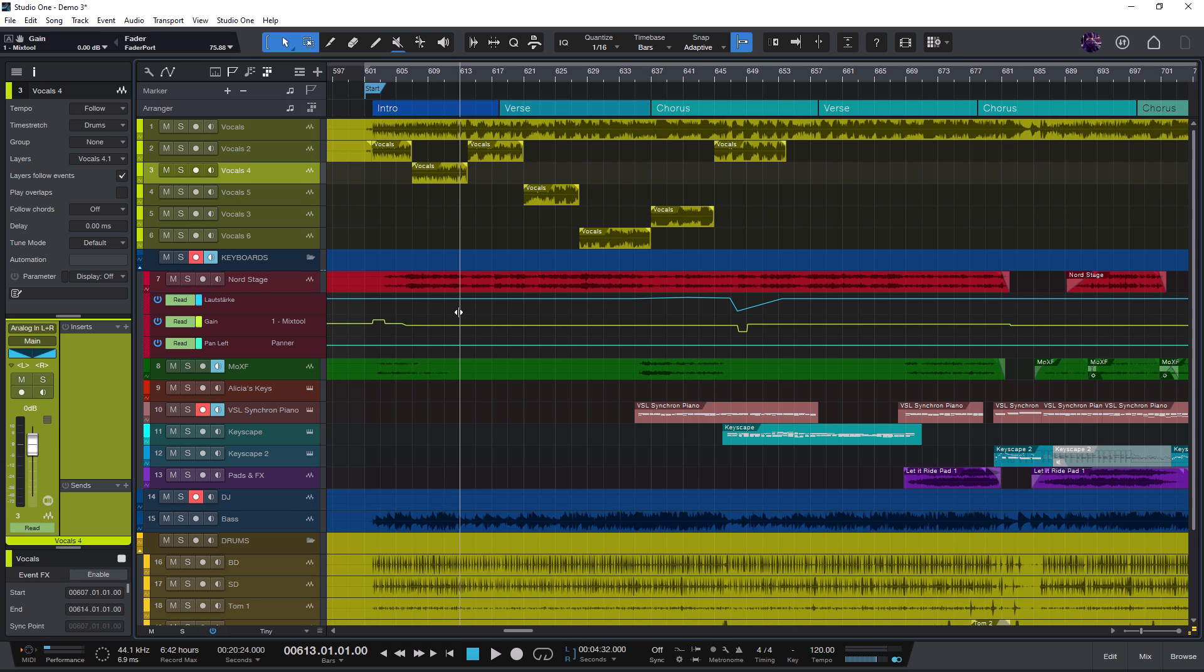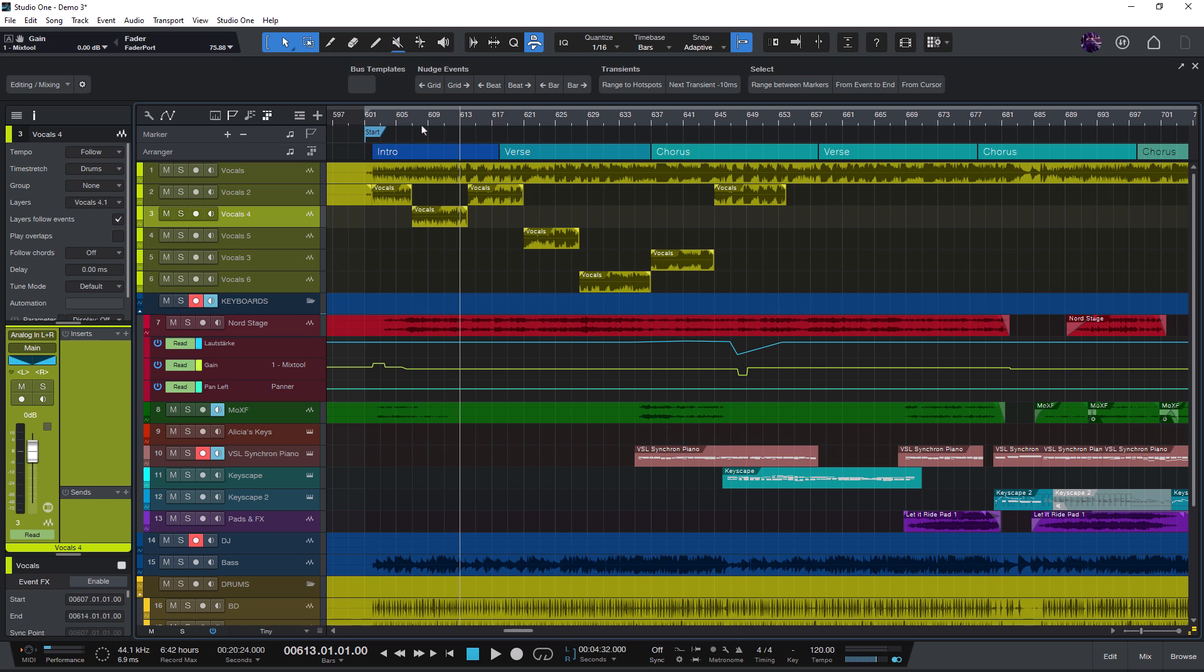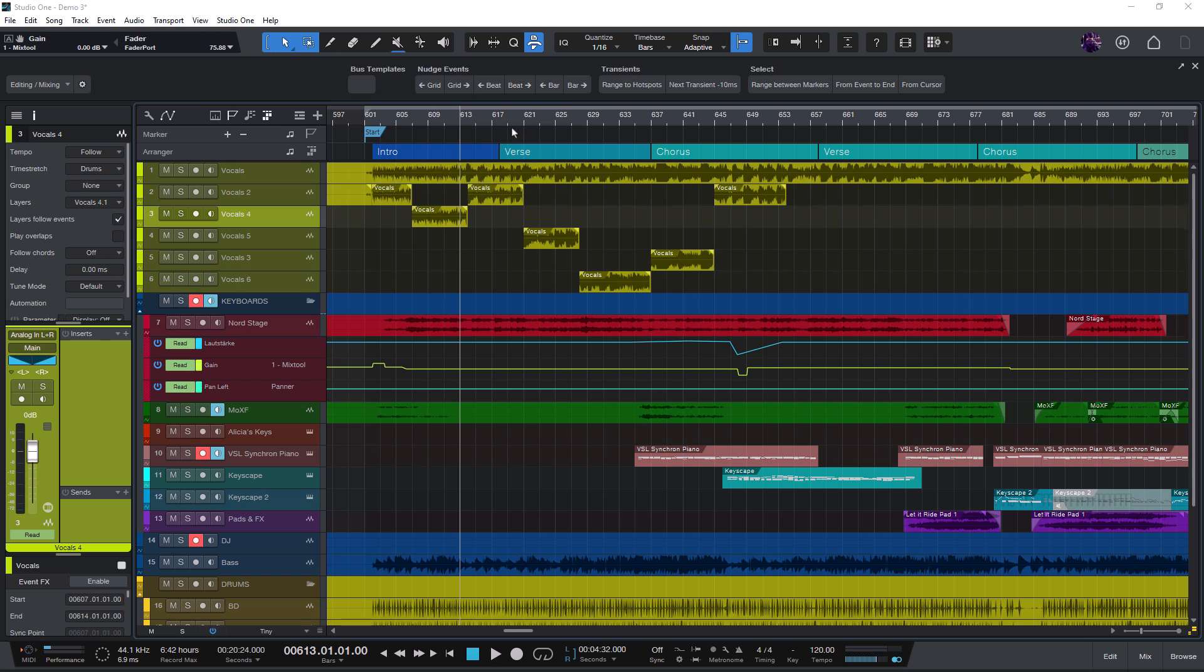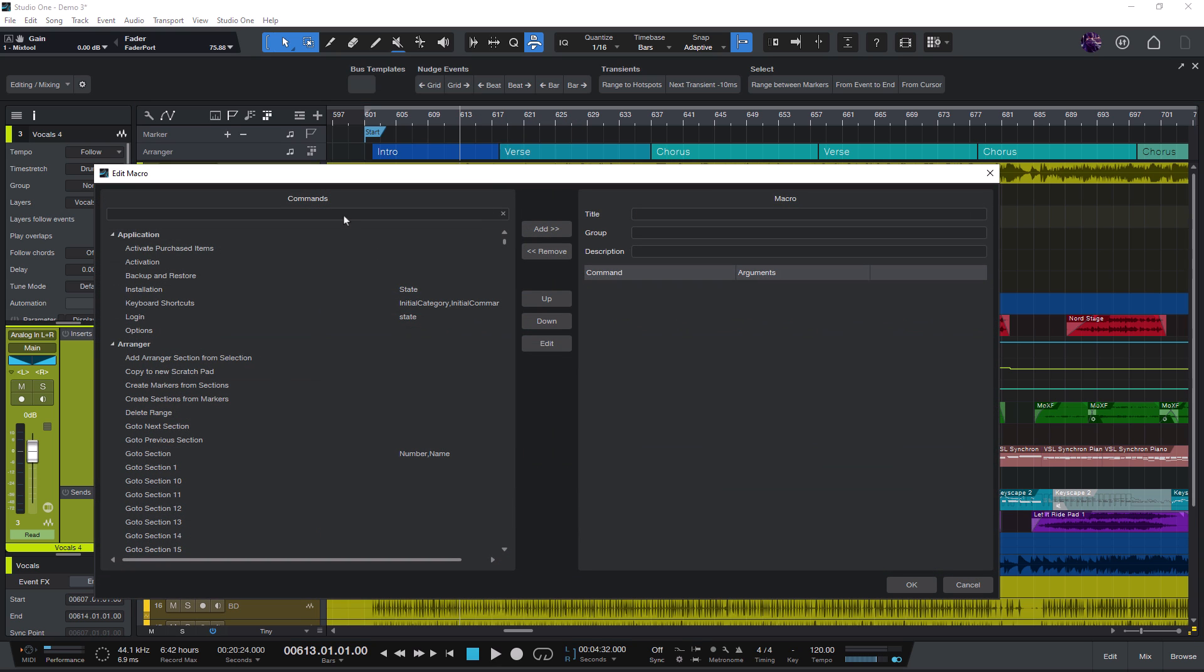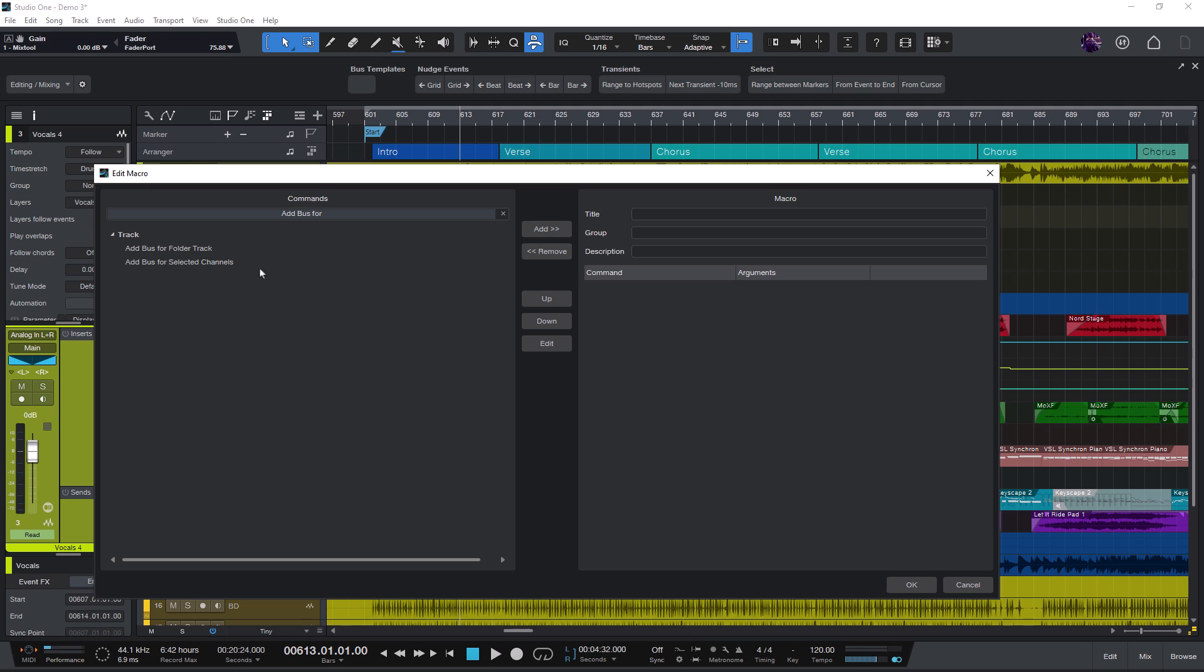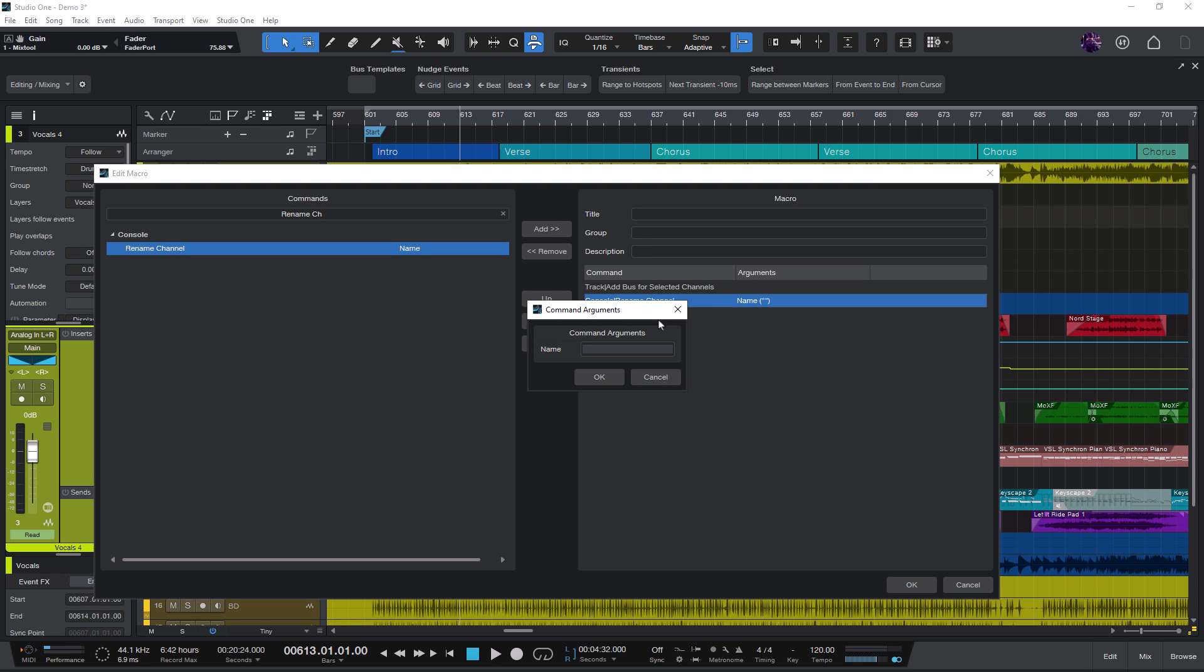To create a macro, open the macro toolbar, right click and add a new button. Then right click on this button and choose assign and new macro. Search for the command add bus for selected channels and double click it to add it to our macro. Then rename channel and here you can choose a name you want, for example vocal bus.